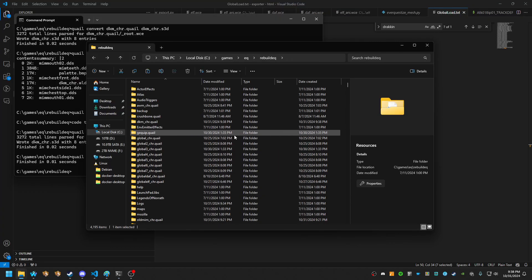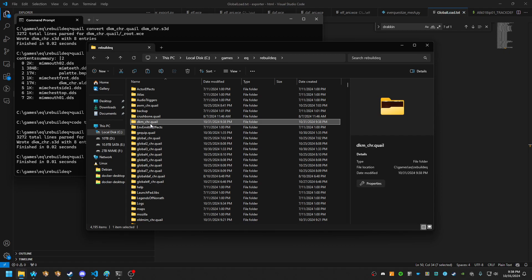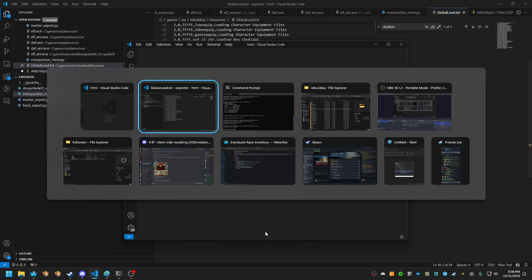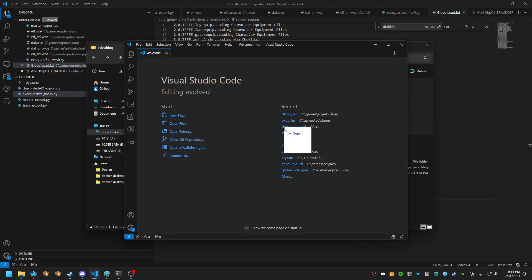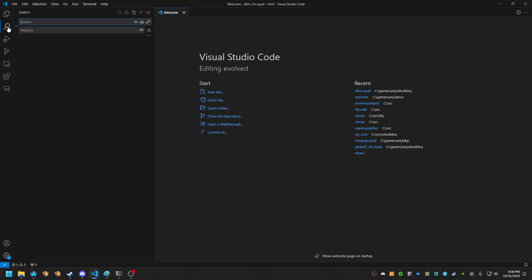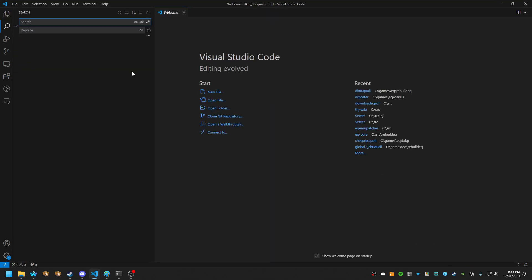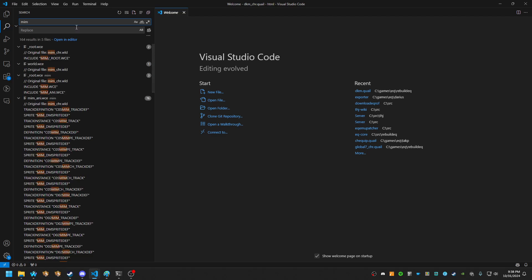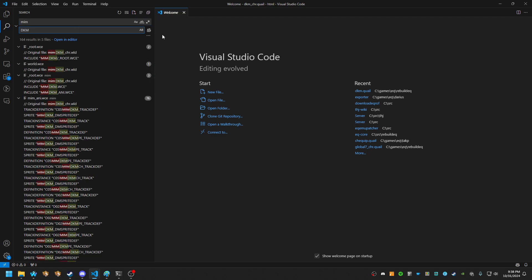We go up one. We'll see it here. We're going to go ahead and open up a new VS Code window. Like so. And all we're going to do is search for every instance of the word MIM and replace it with DKM.